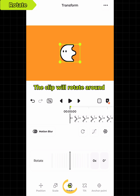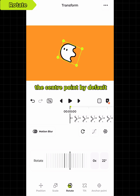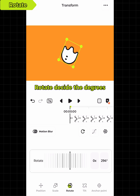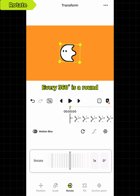The clip will rotate around the center point by default. The parameters in rotate decide the degrees. Every 360 degrees is one full rotation.